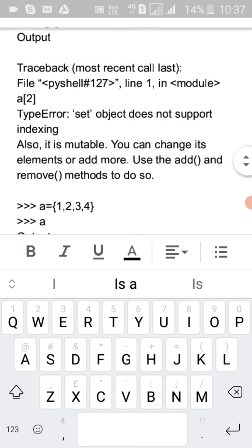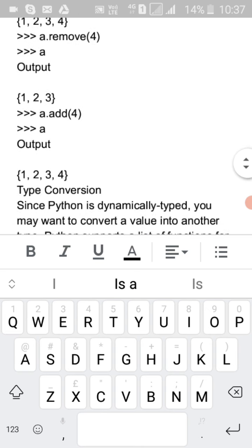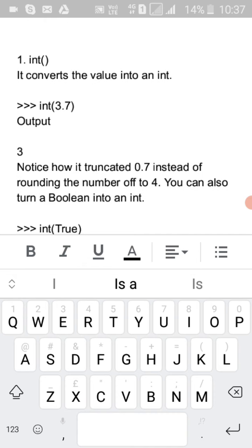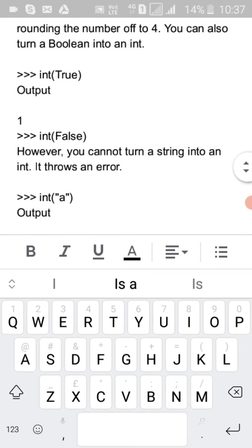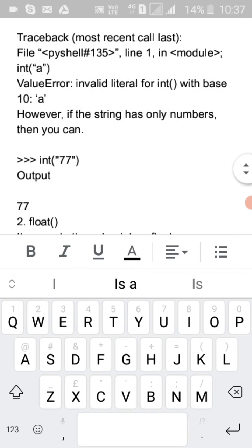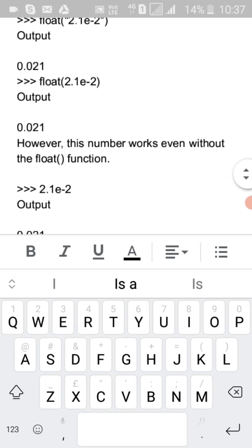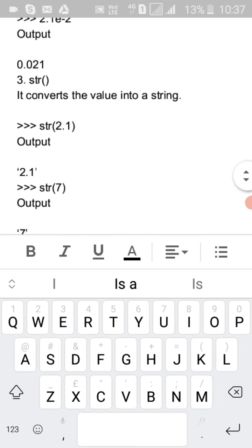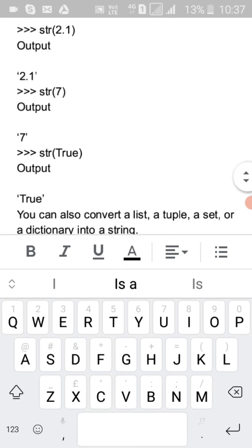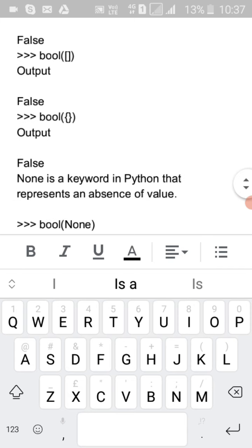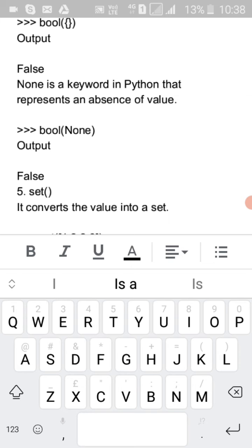For type conversion, you can convert an integer value into a string, boolean to another type, and so on. Just type the target type and put the variable inside the bracket. This is all about variables and data types in Python. Thanks for watching.